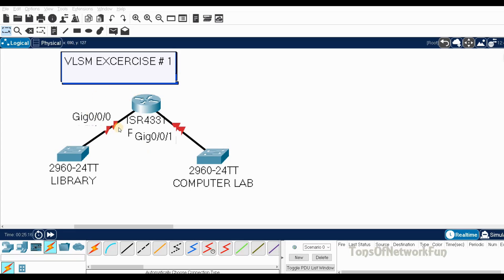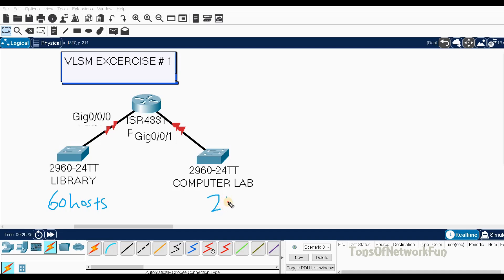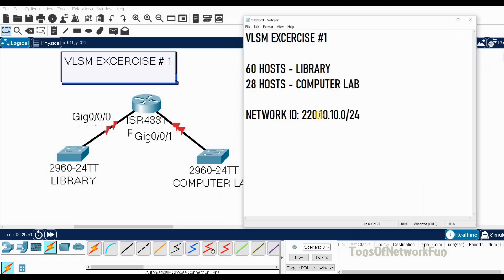Welcome back. This video will cover VLSM exercise number one. In this exercise we have two requirements: the first is for a library that needs 60 hosts, and the second is a computer lab that needs 28 hosts. The network ID given to us is 220.10.10.0/24, which is a class C address, and we have to work it out from this ID.